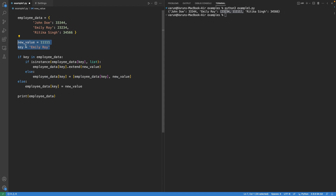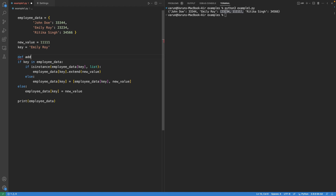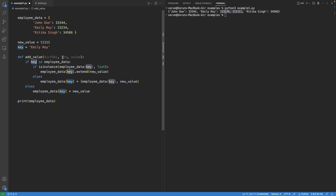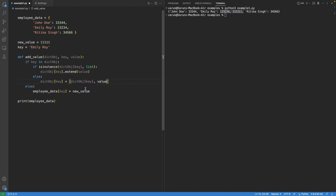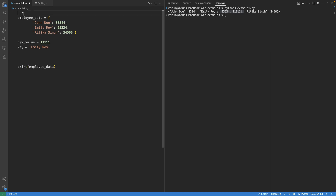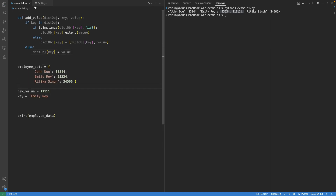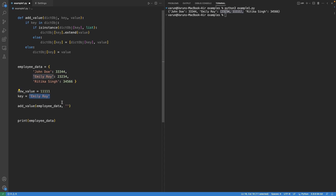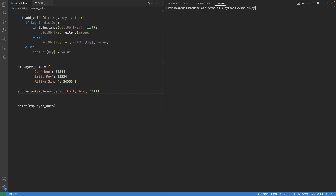We can also create a separate function for this — called add_value — which receives three parameters: the dictionary object, the key, and the value. We move this function to the top of the file. Now we can directly call this function with employee_data, key as Emily Roy, and the value as 1111. If we run this code, the output is the same — the key Emily Roy has two values linked with it.